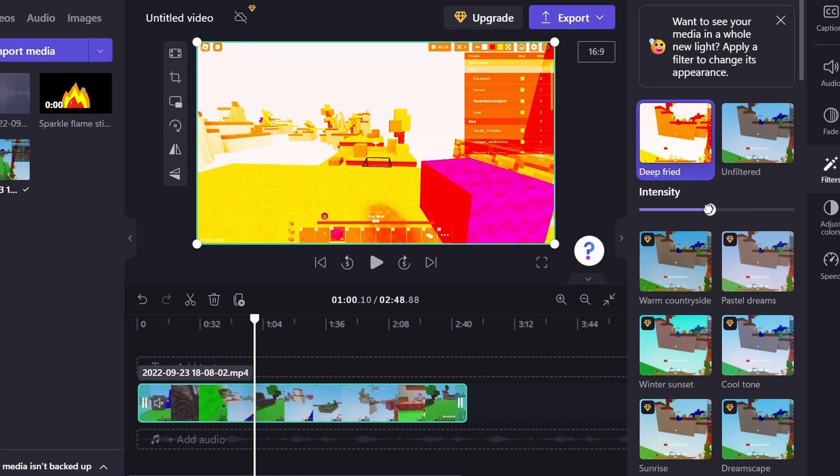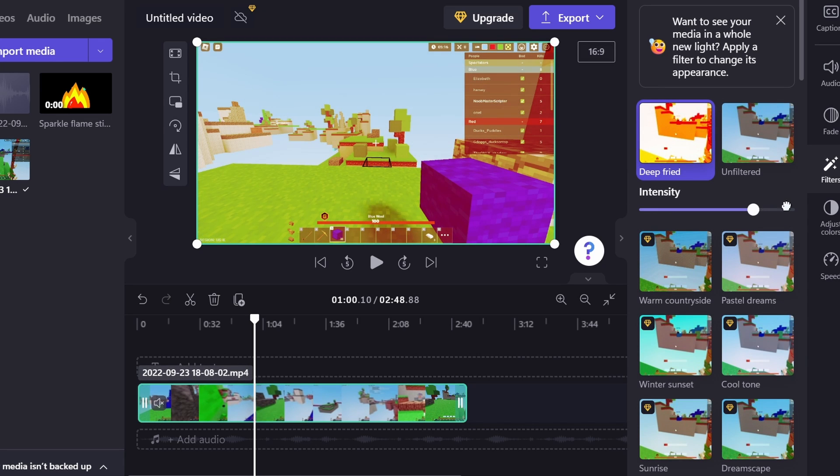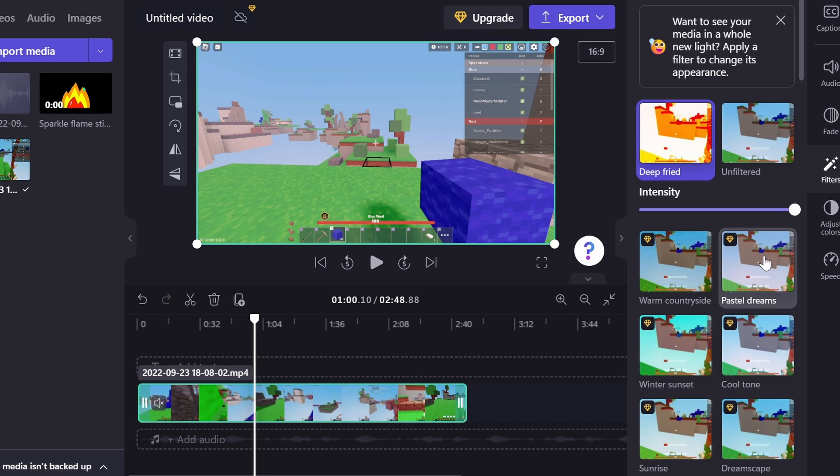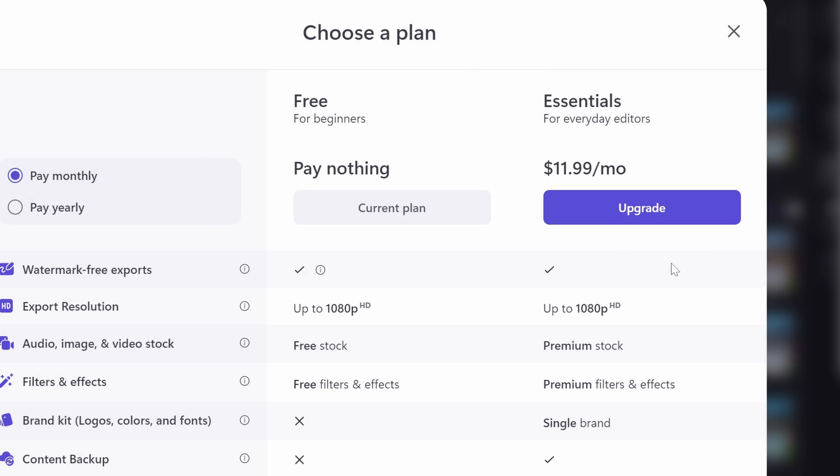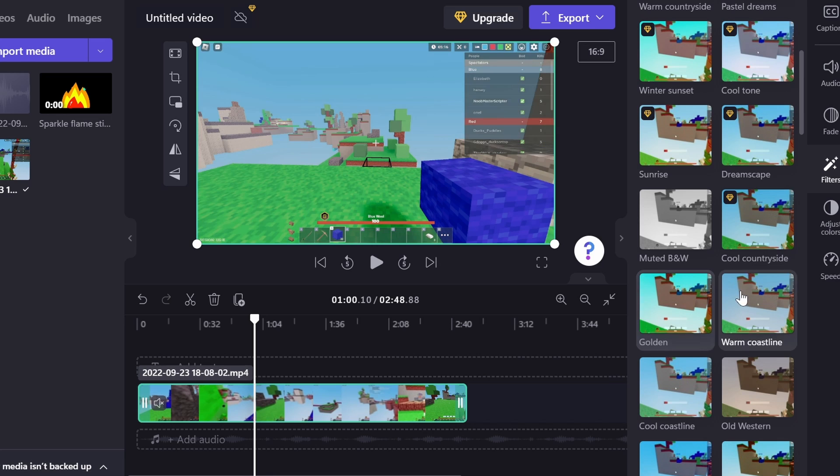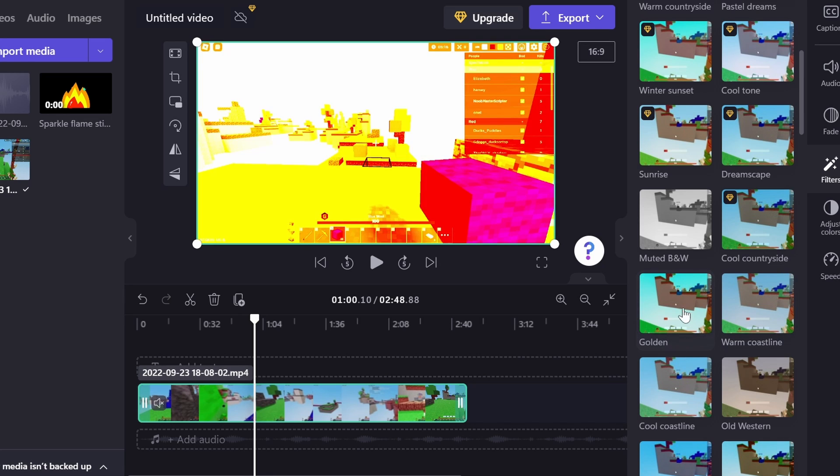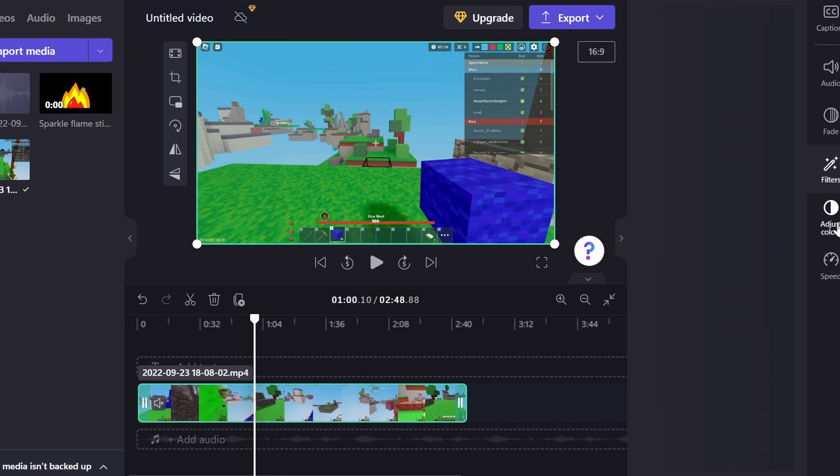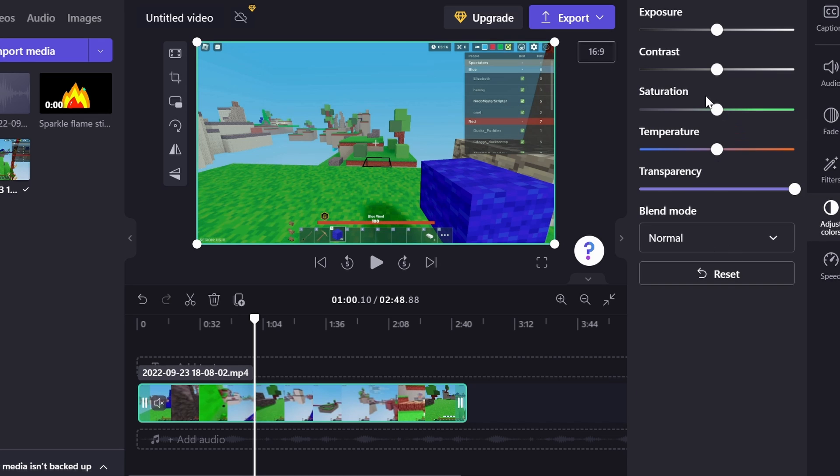You can change the intensity and stuff like that. So if you just want a little deep fried or if you want it all the way deep fried like that. So it's really up to you. There's tons of different ones that you can go with. Black and white, golden. There's a lot of different ones.